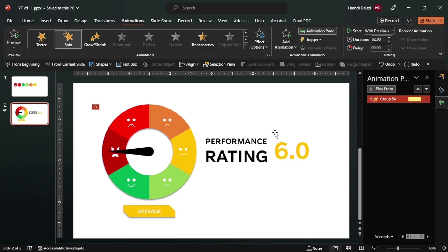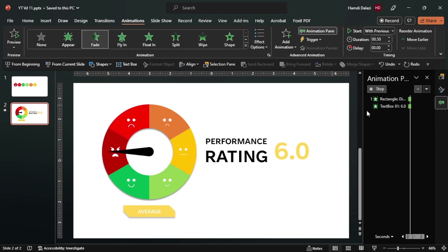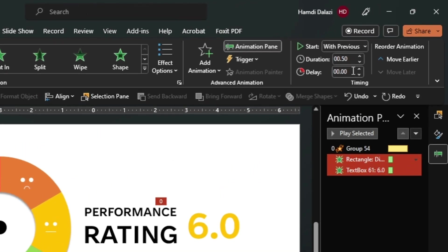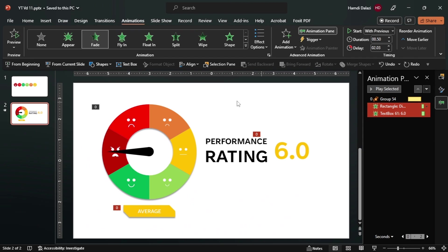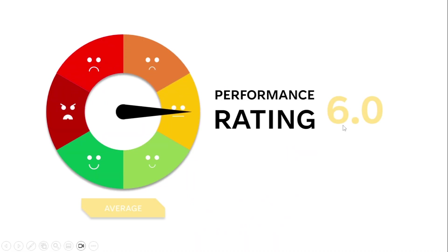As you can see. Now we can add a fade animation to this object so it appears after the rotator with the blank expression. So let's add the fade animation. Let's ensure it starts with previous, then add a delay of 2.3, just so it starts after the spin animation. Let's check it out - that's perfect.